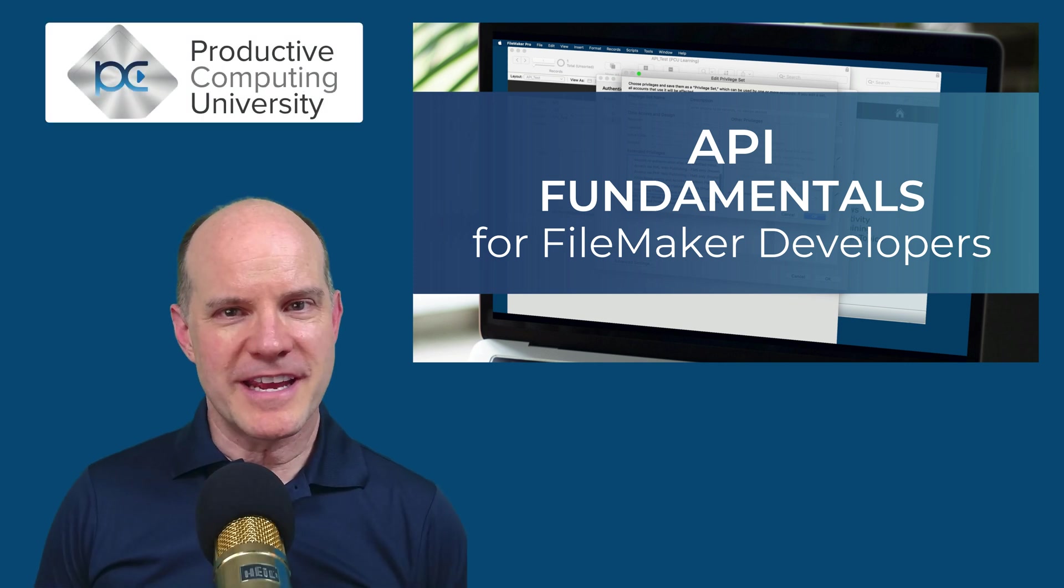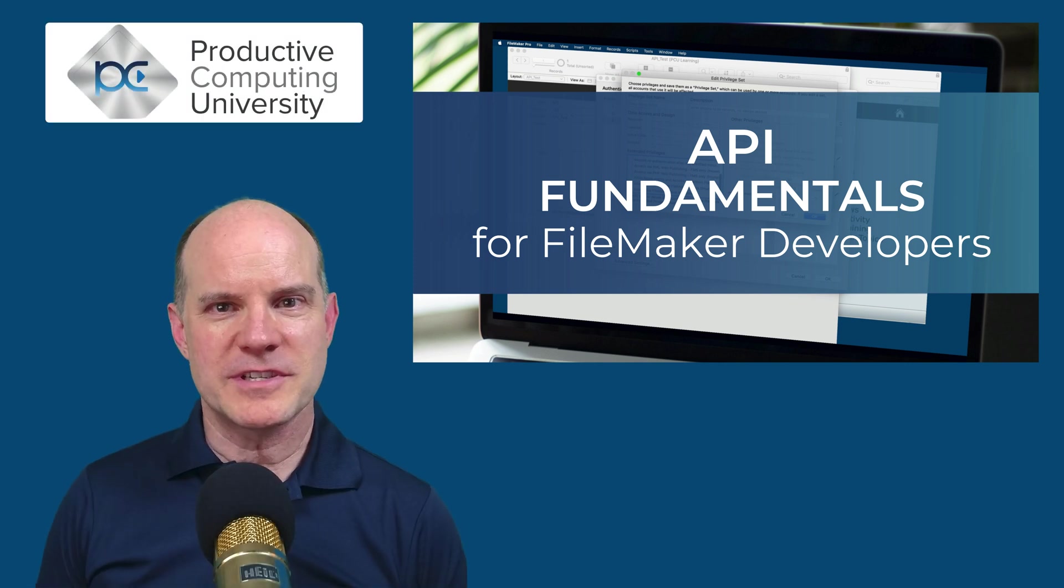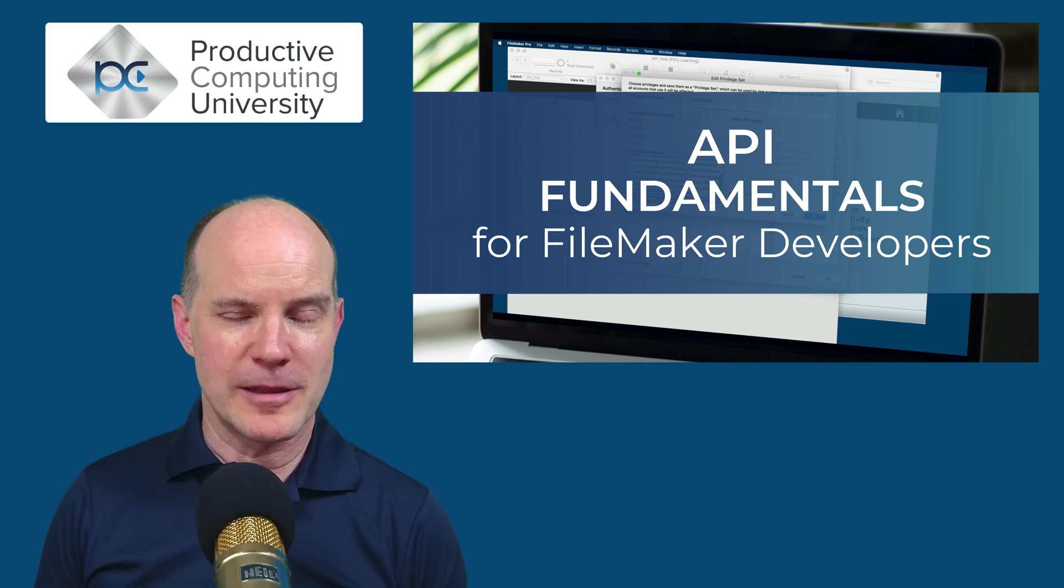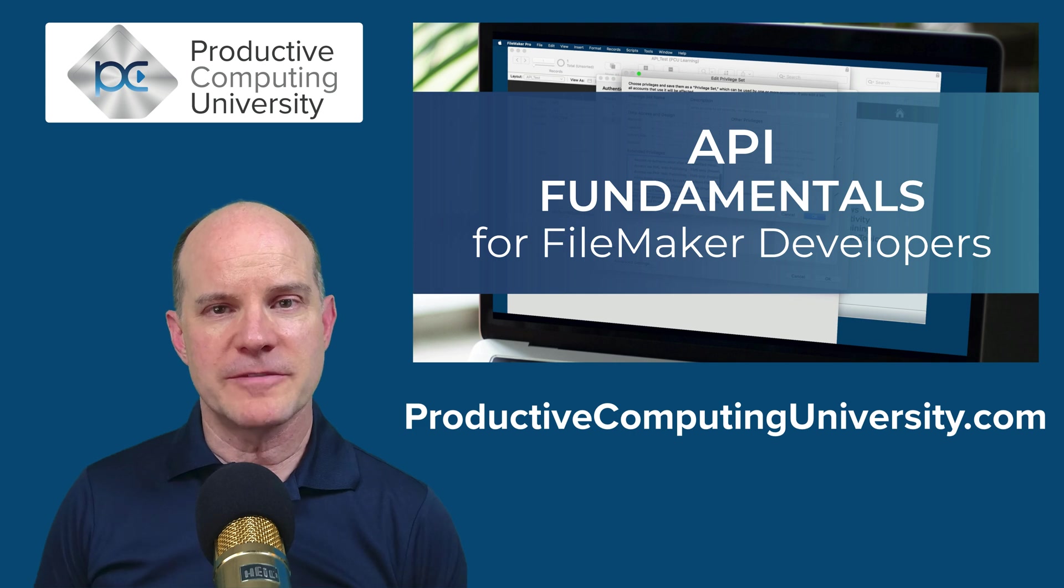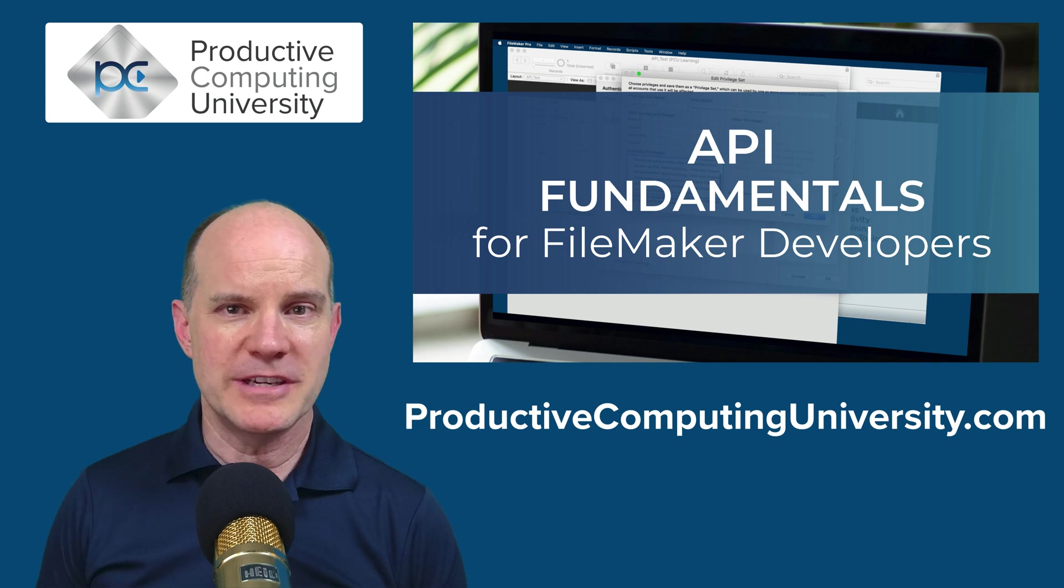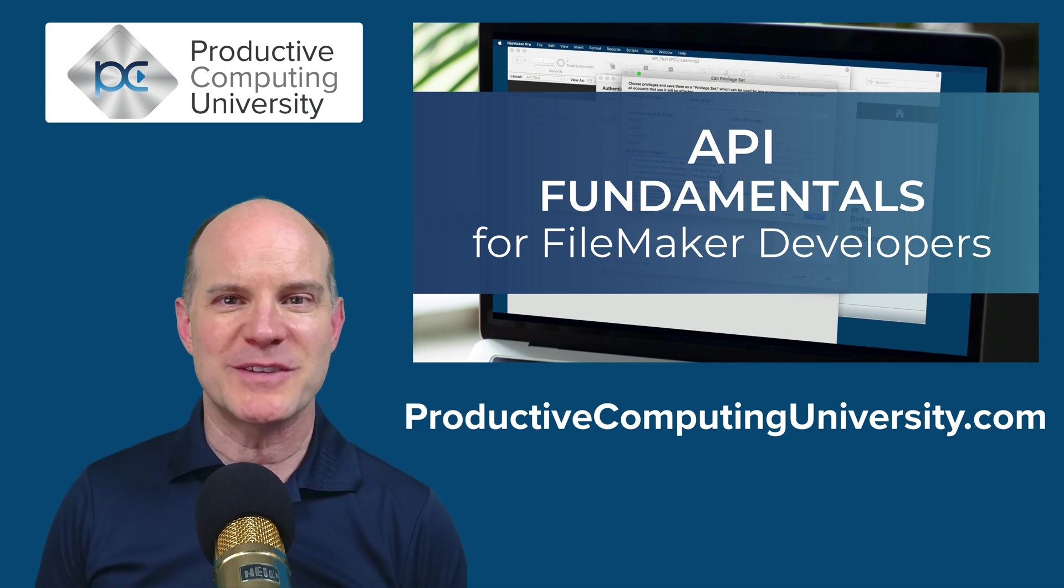So if you're interested in taking the full course, API Fundamentals for FileMaker Developers, you can enroll at ProductiveComputingUniversity.com. Thanks for watching.